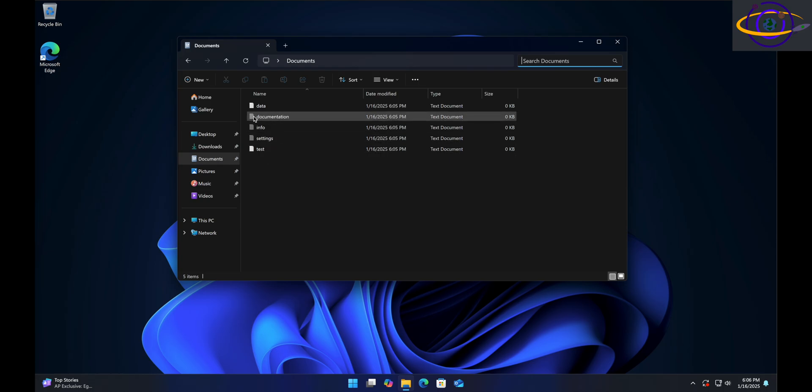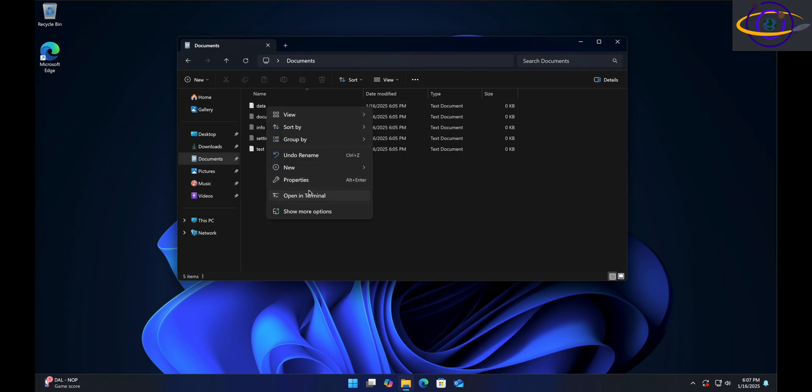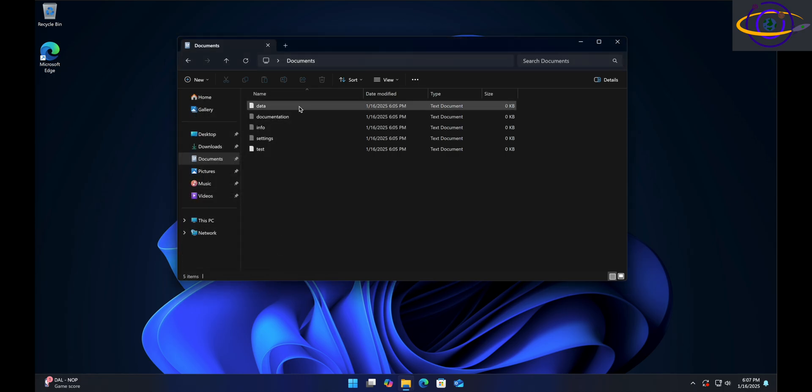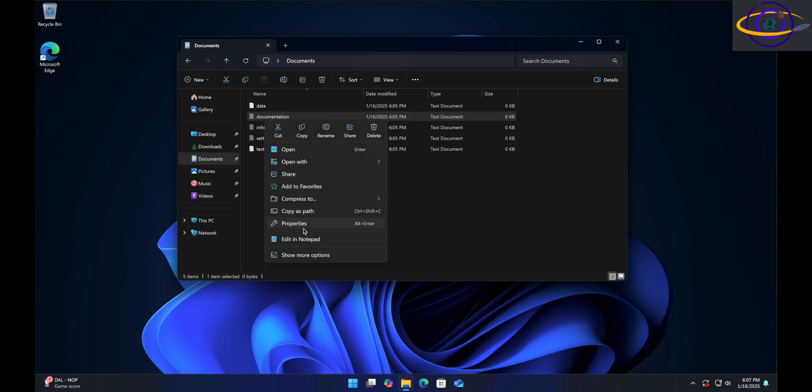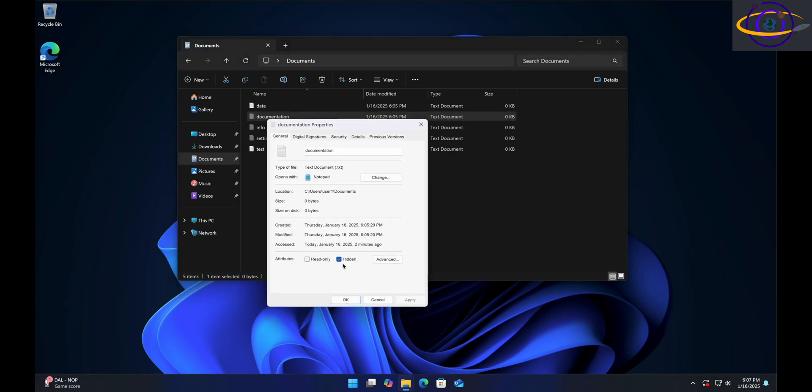Let's take a look at one that's not hidden first. Right-click on that, go to Properties - you see Hidden is not checked. Cancel that. Now this one is hidden, so let's right-click on it, go to Properties, and you see Hidden is checked.